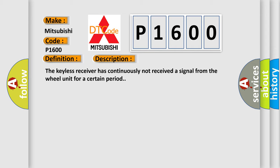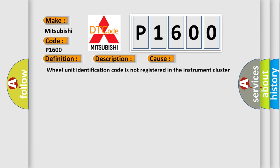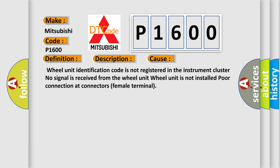This diagnostic error occurs most often in these cases: Wheel unit identification code is not registered in the instrument cluster, no signal is received from the wheel unit, wheel unit is not installed, or poor connection at connectors female terminal.